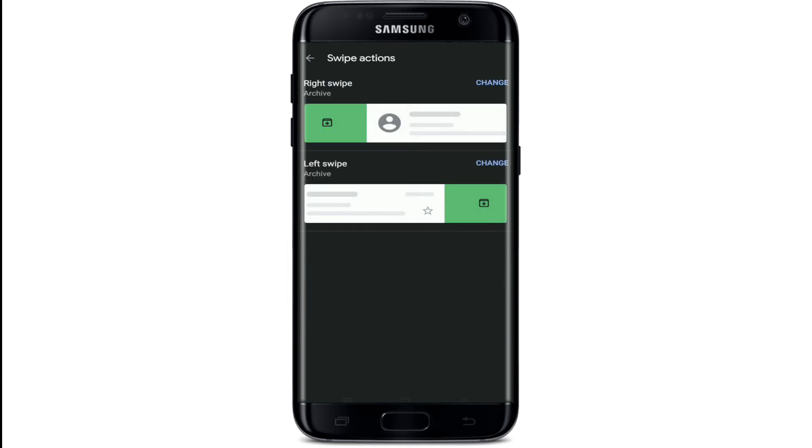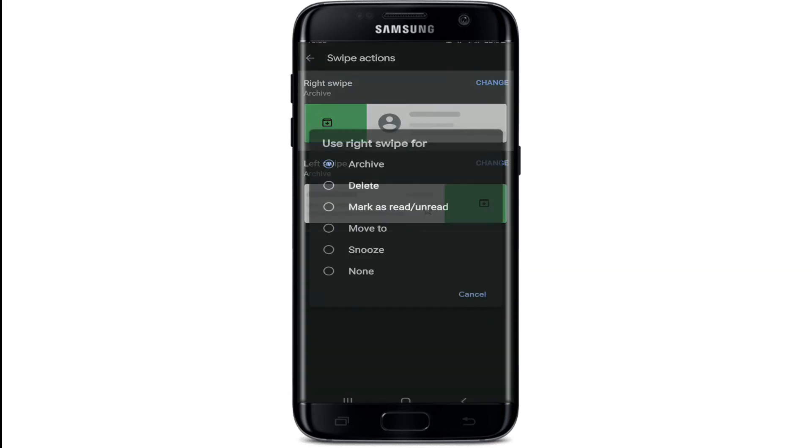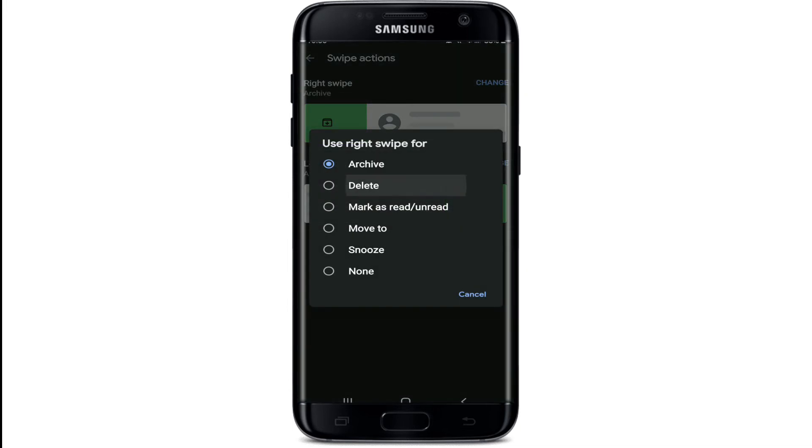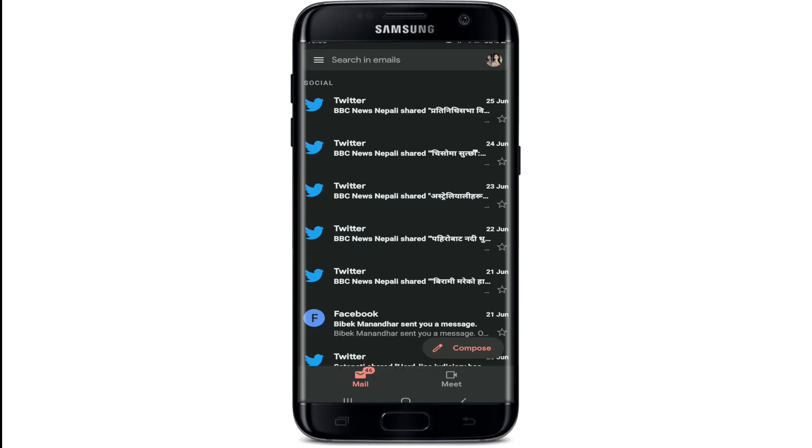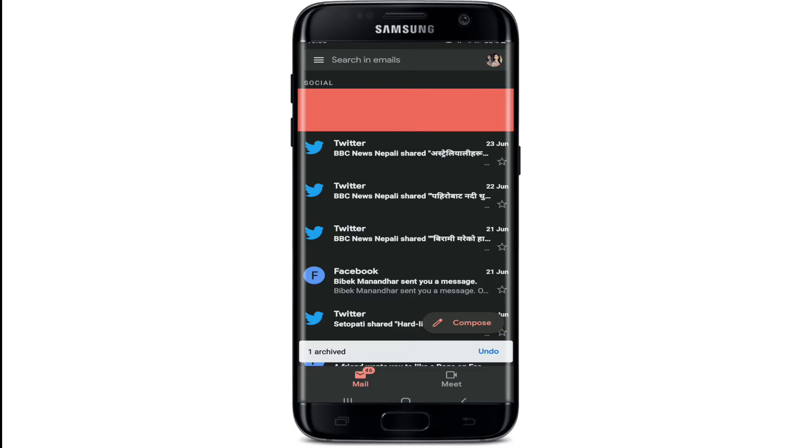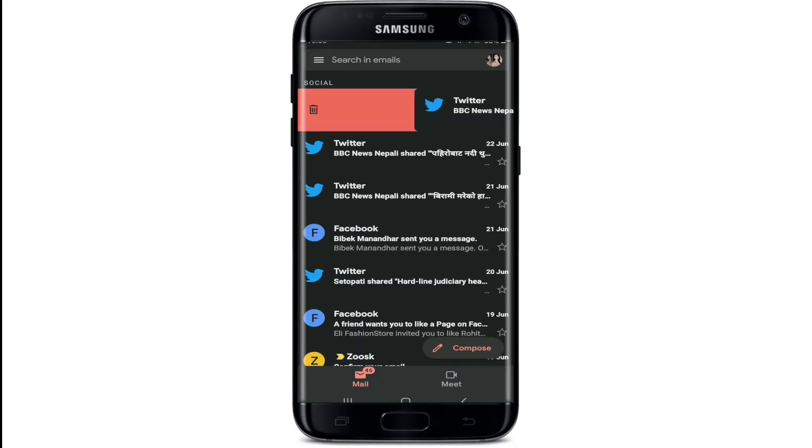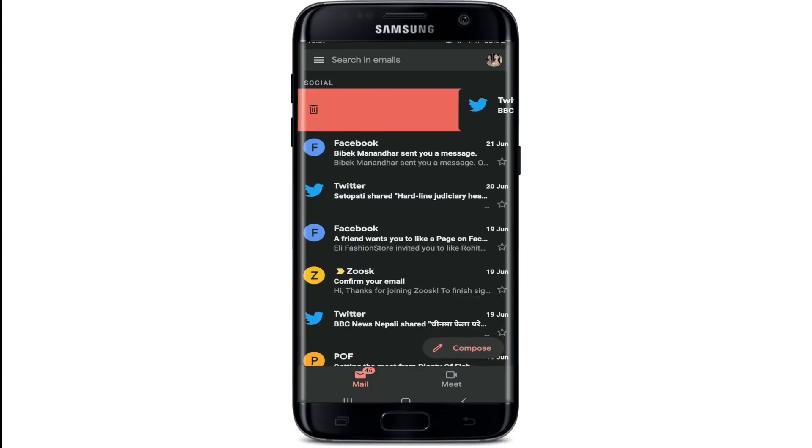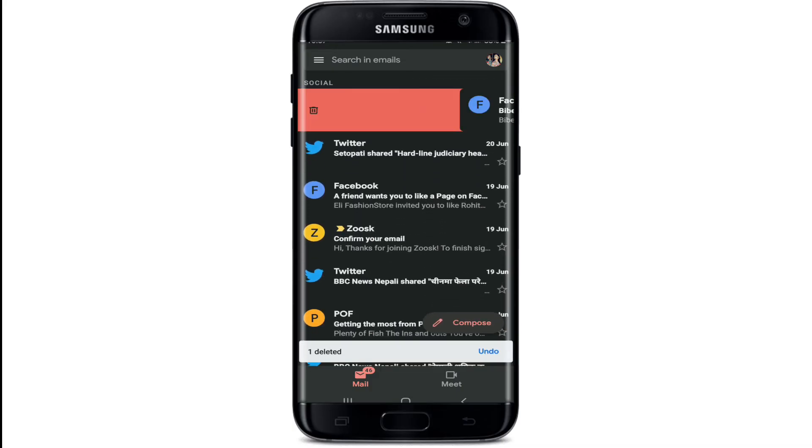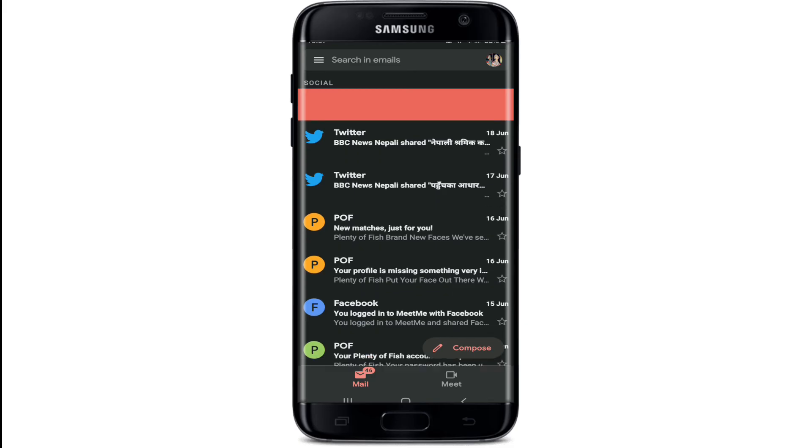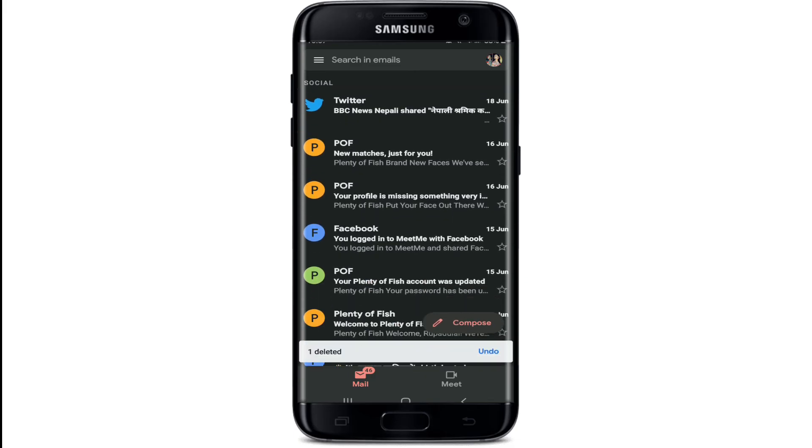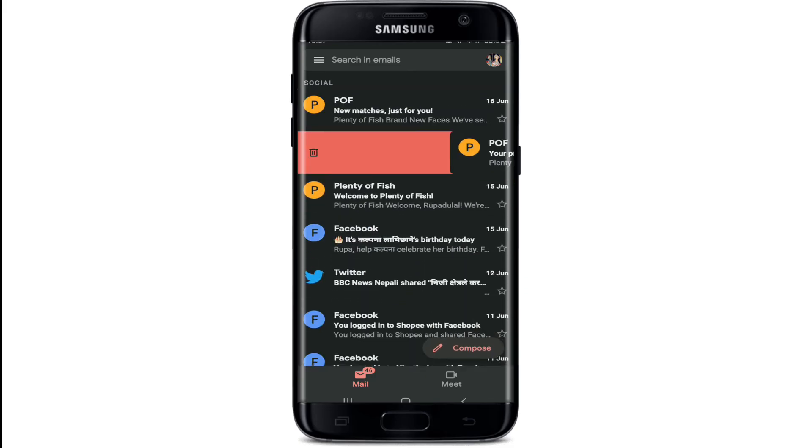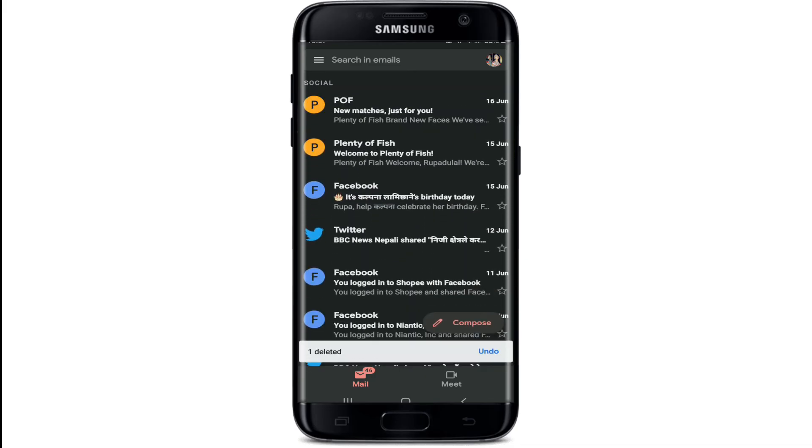Tap change right next to right swipe and select delete in the list that appears. Now go back to your Gmail inbox and simply try swiping towards the right side, and you'll be able to delete an email by simply swiping through the screen. You can keep repeating the process in order to delete all the emails that you want to get rid of.